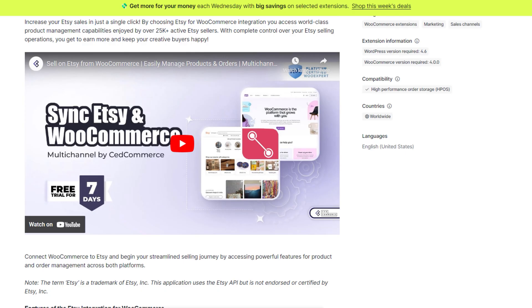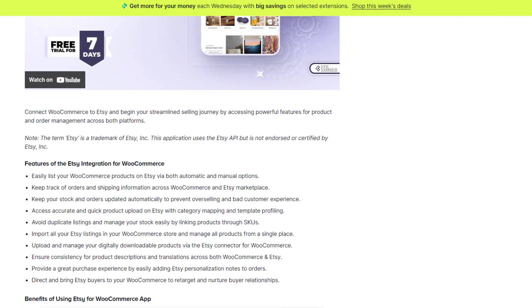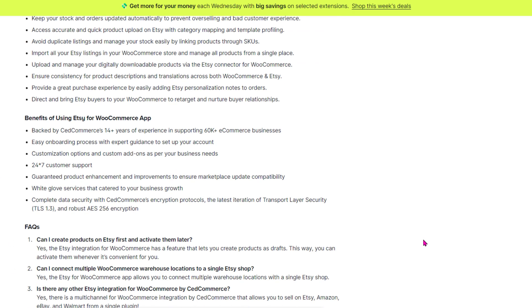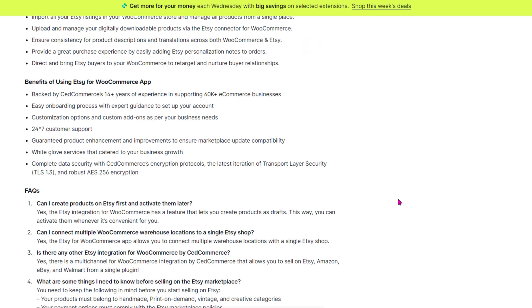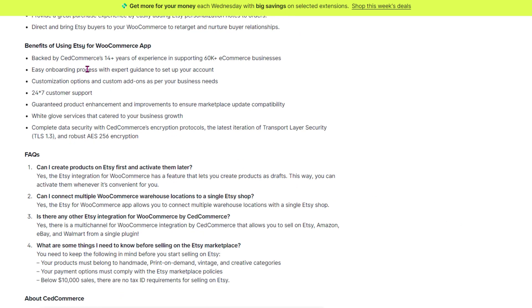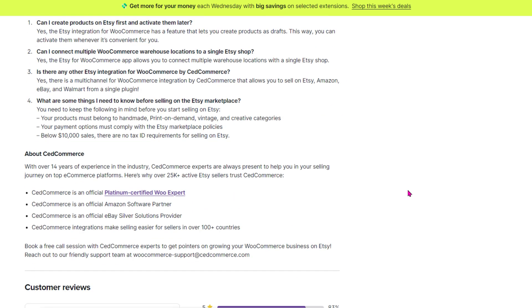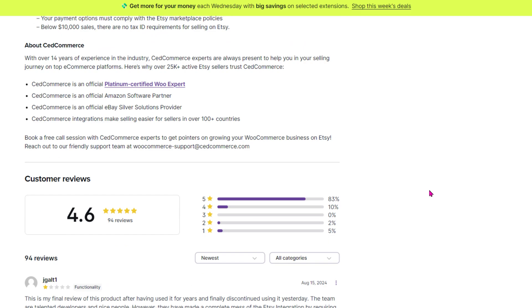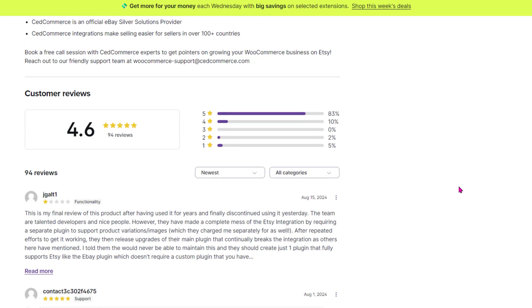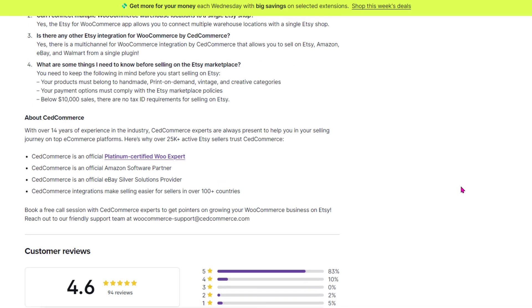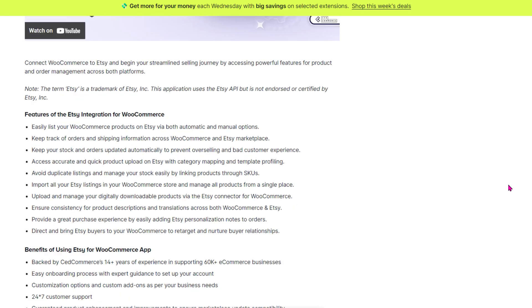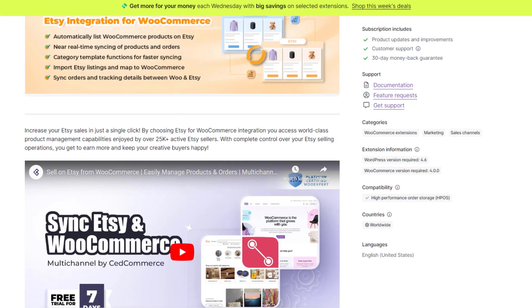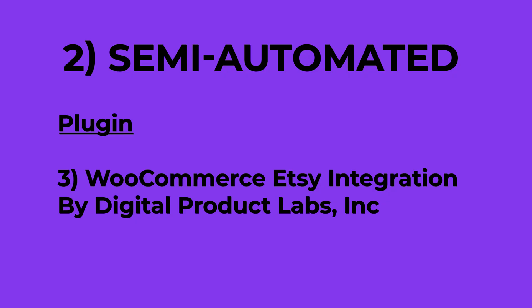This premium option is on the pricey side, but if you're managing hundreds of products, it could be worth considering. Plus, it's got pretty solid ratings too.